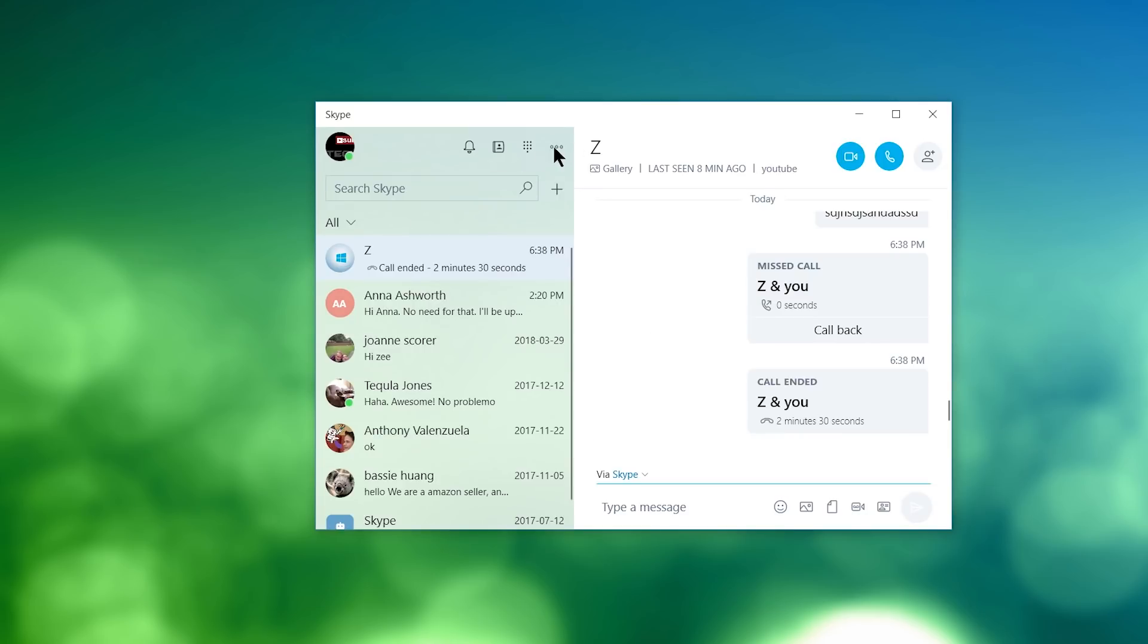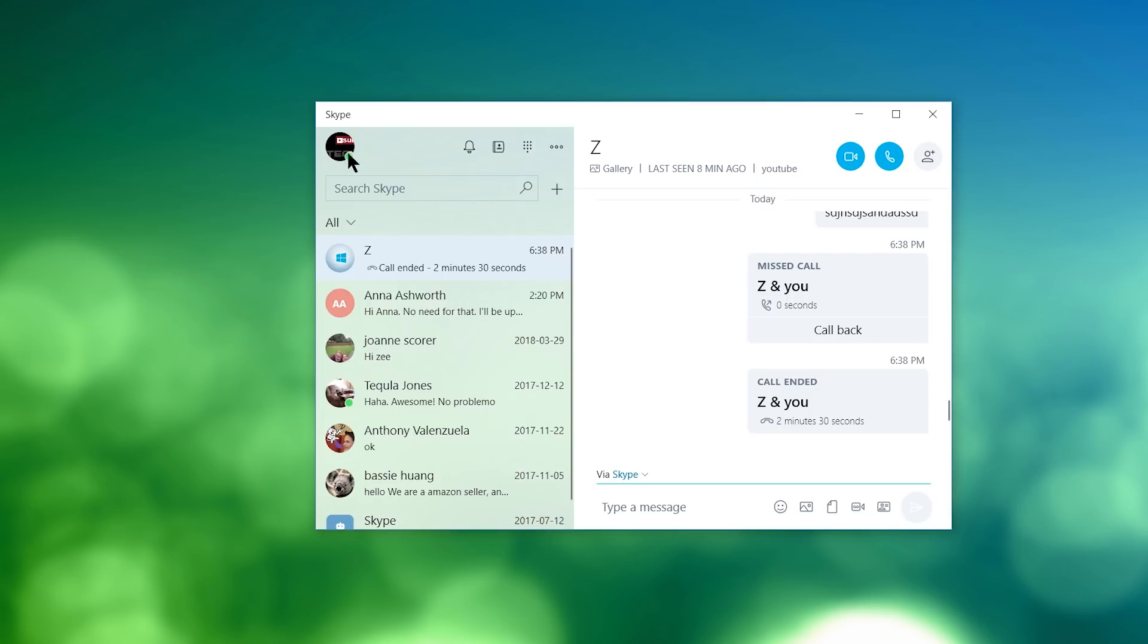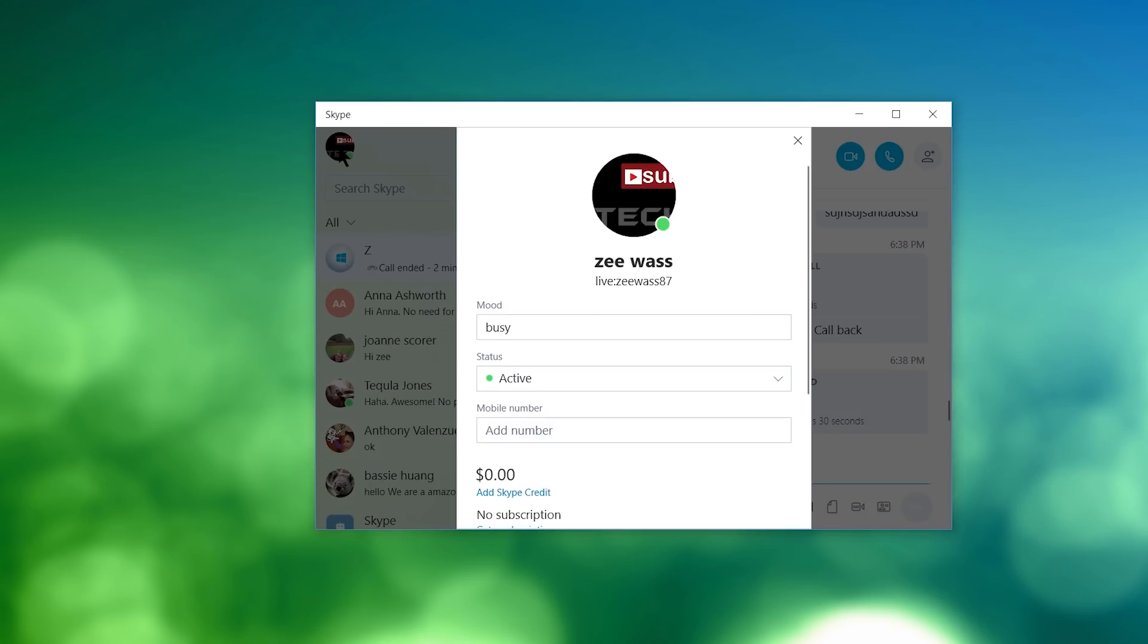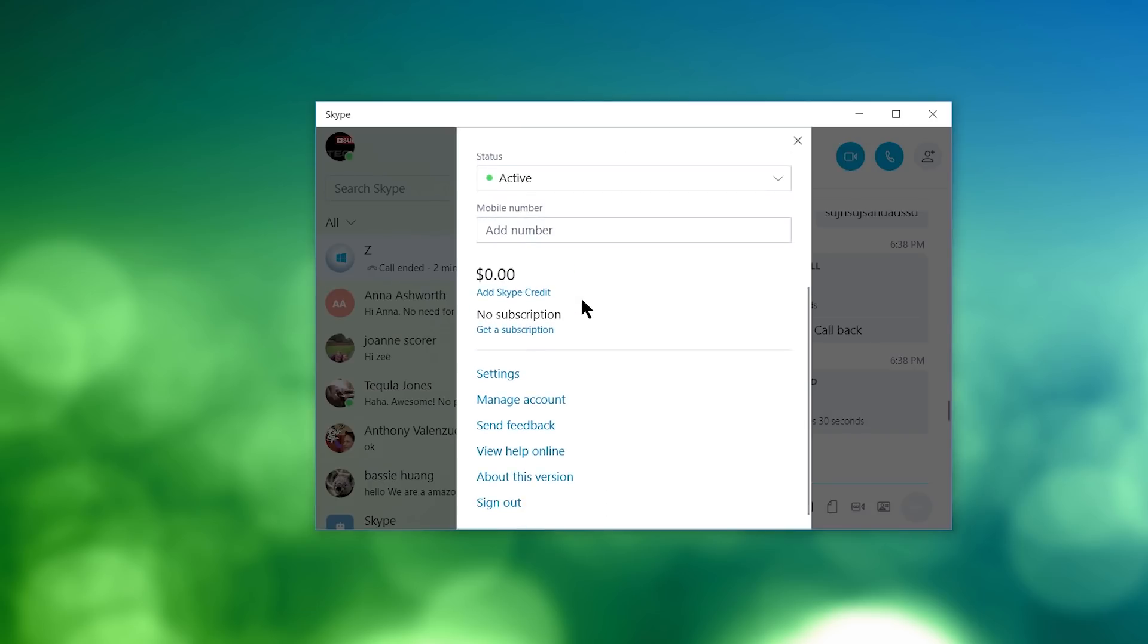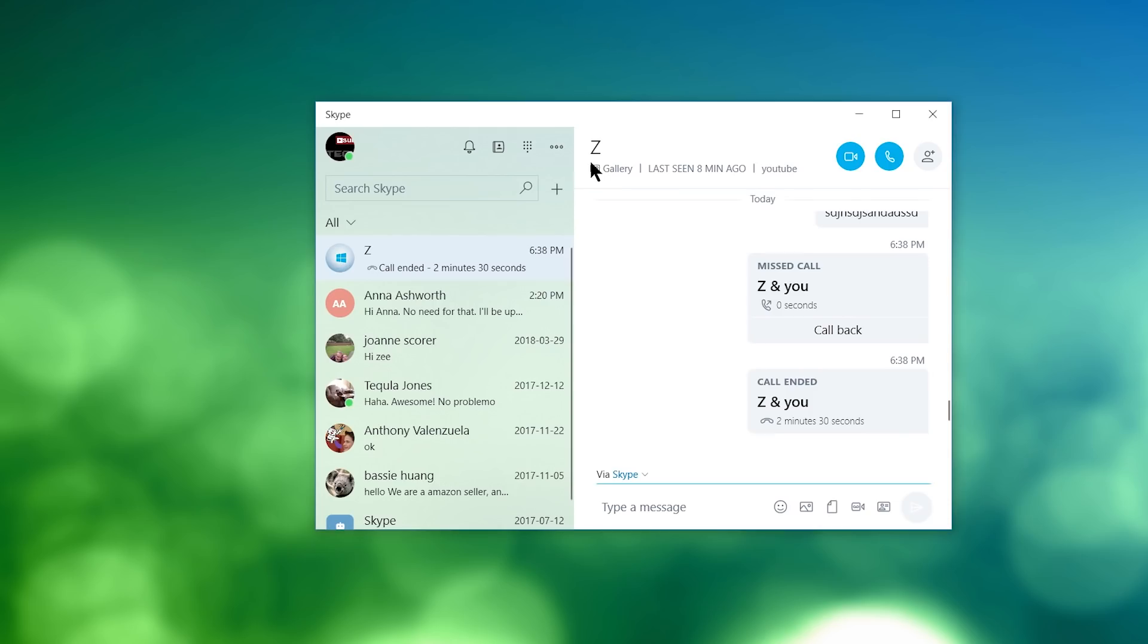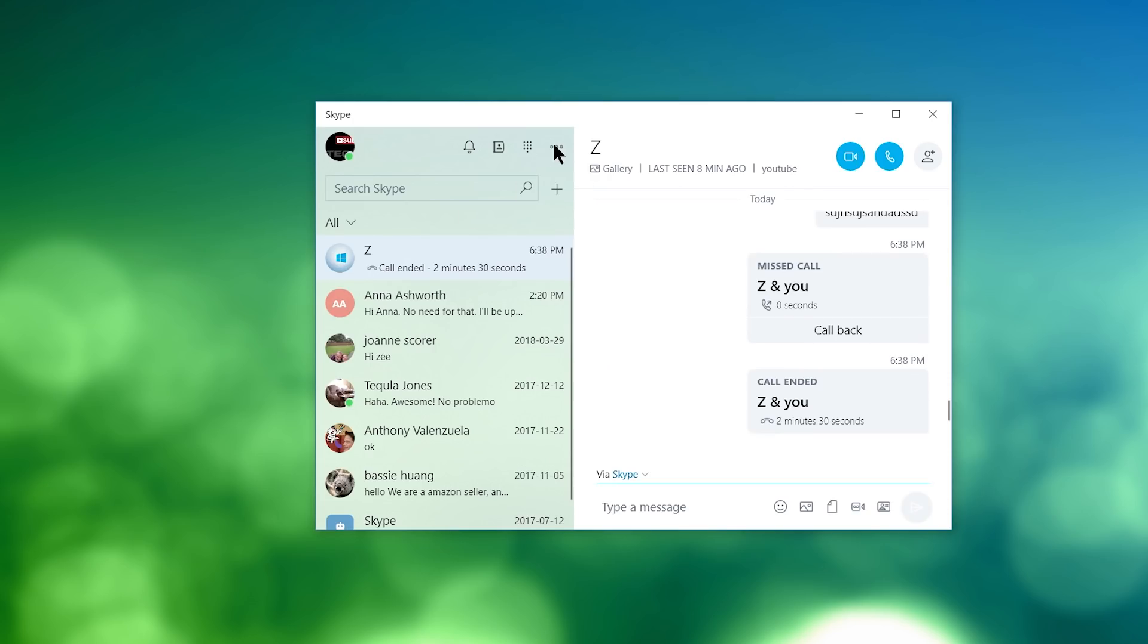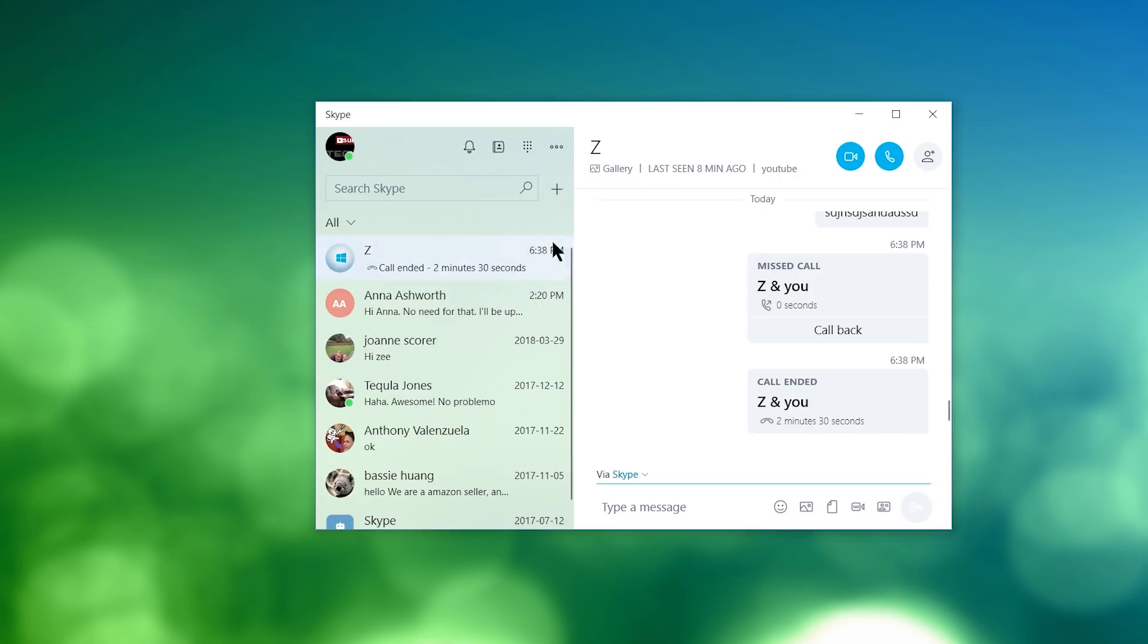And then lastly, you have some settings. You have about this version. Basically, this is just like a quick menu. Instead of going into the profile and scrolling down to settings, you have it right here. So as you can see about this version, I'm currently using Skype 12.1811.248.0. And what else do you have? You have the settings. You have sign out, if you want to sign out.